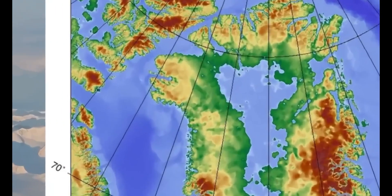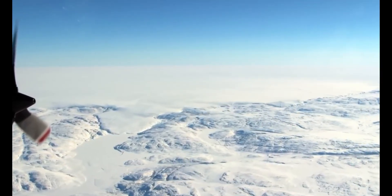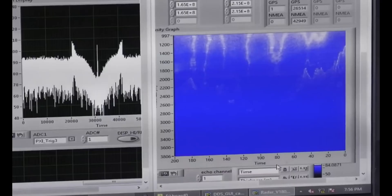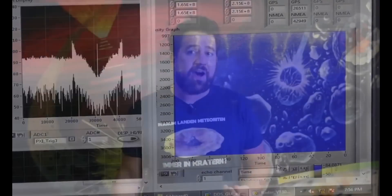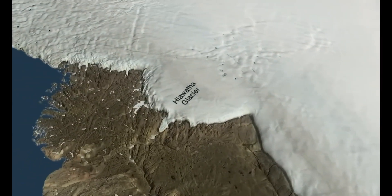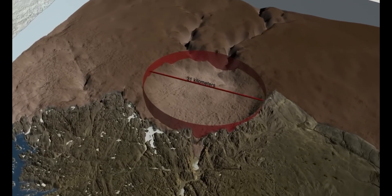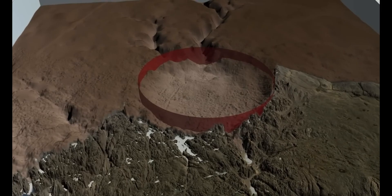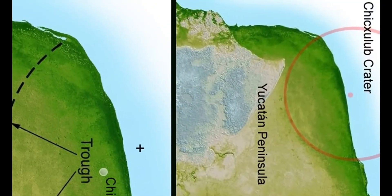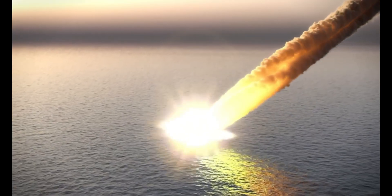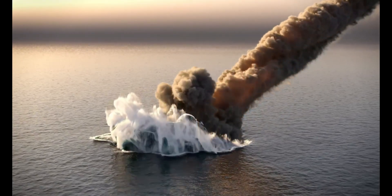In the far northwest of Greenland is the Hiawatha Glacier. In 2015, researchers made an incredible discovery: beneath the glacier is a crater of epic proportions. It was discovered during NASA's IceBridge mission, which used airborne radar to measure the thickness of the ice sheet. The Hiawatha Crater stretches over 31 kilometers and lies up to one kilometer below the Greenland ice sheet. Something like this can only be caused by an extremely violent impact.